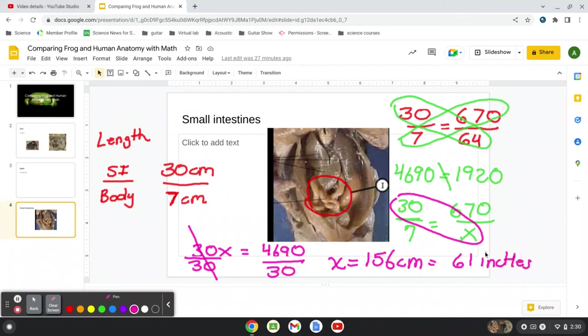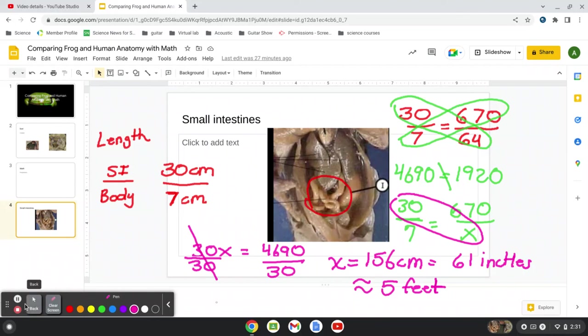So a person who's 5 feet would have similar proportions to a frog with their small intestine. So we just compared the small intestines and the liver. All right. Next video, we'll do other organs. All right. Great job.